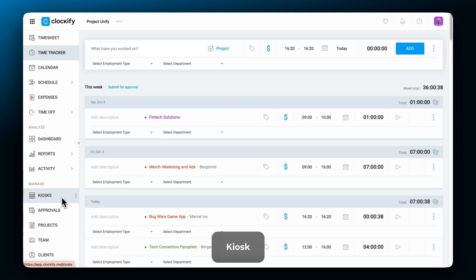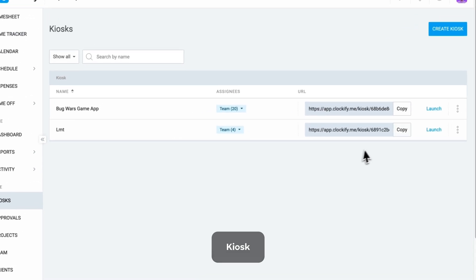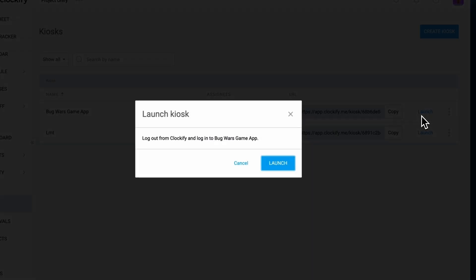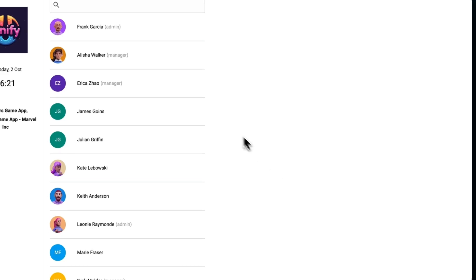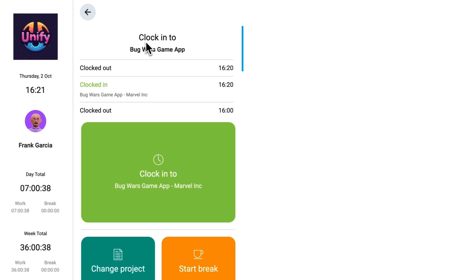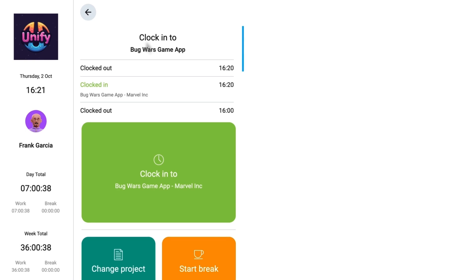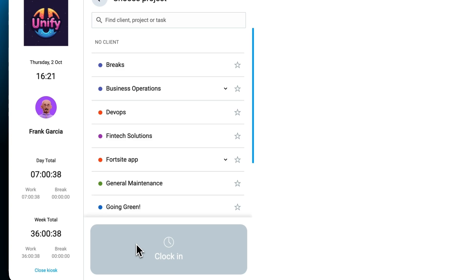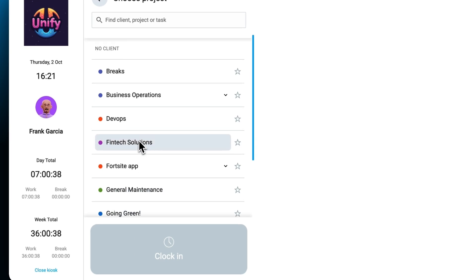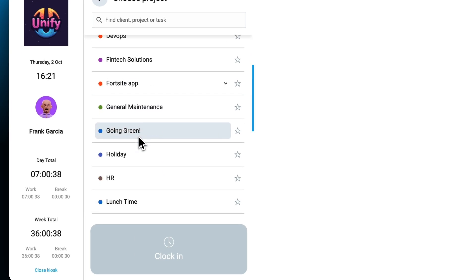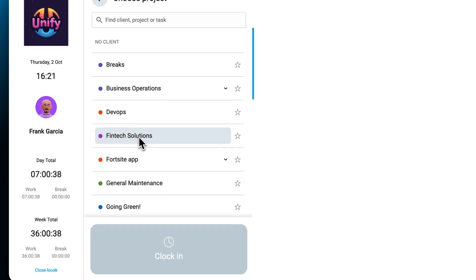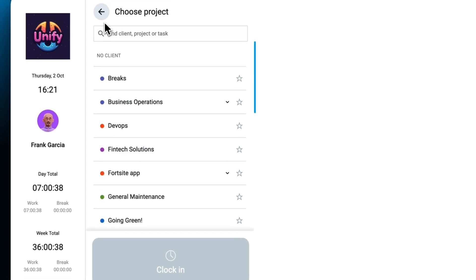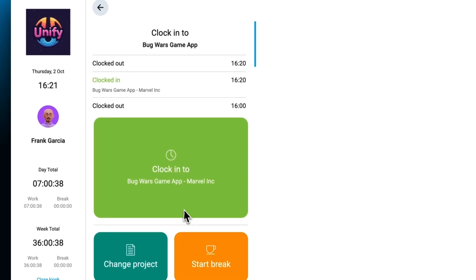Kiosk allows for a quick clock in and clock out from a shared device. People can clock in with or without a pin code and the time will start ticking. Users can also switch from one task or project to another and clock break time in the same way.